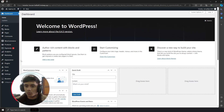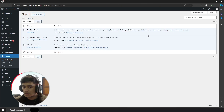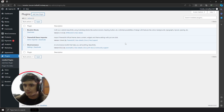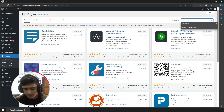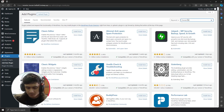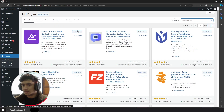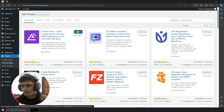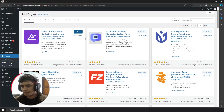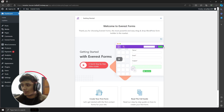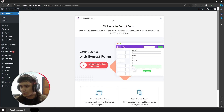To create custom WordPress forms, let's go ahead and install this plugin called Everest Forms. Click on install and activate. This is actually a pretty good plugin.